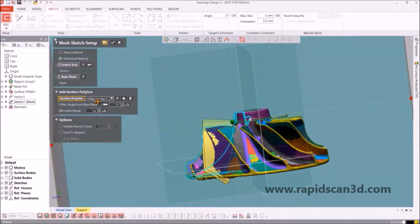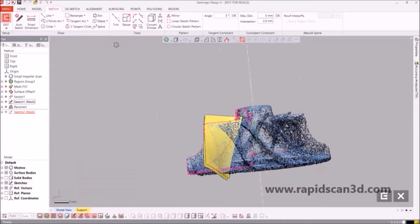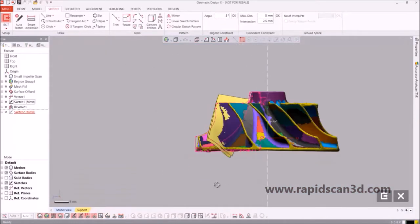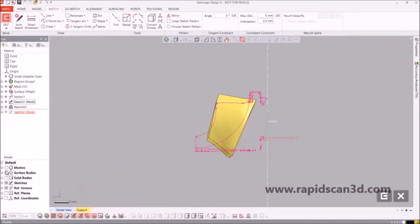Once we have all the outline of the blade, we're going to hit the check mark and we're going to start drawing our lines and different curves.